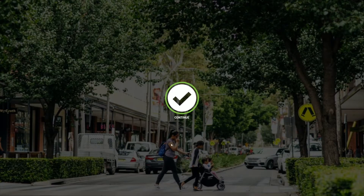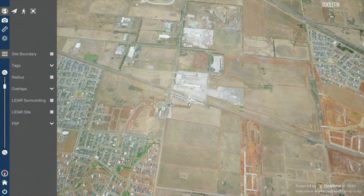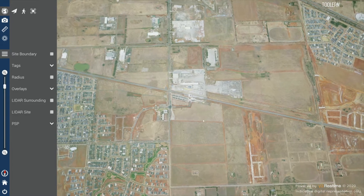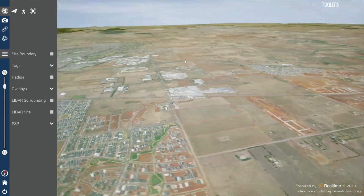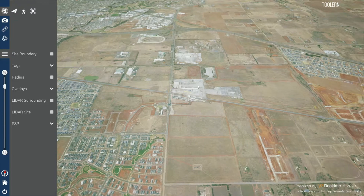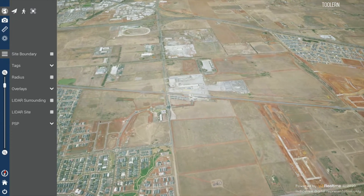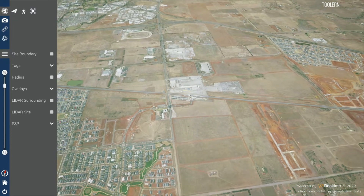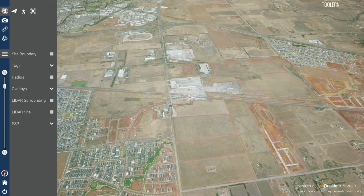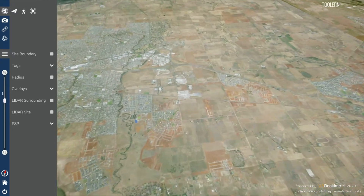Once the scene is loaded, click on continue and you will see an aerial overview of the site. Click and hold the left mouse button to adjust the view angle. You can use the mouse wheel to zoom in and out, or alternatively use the slider on the left side of the screen.